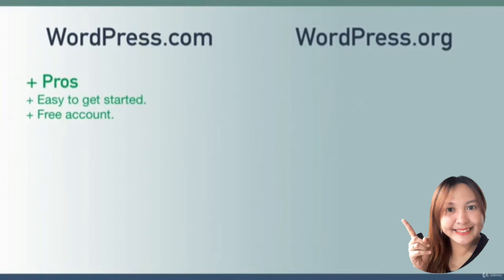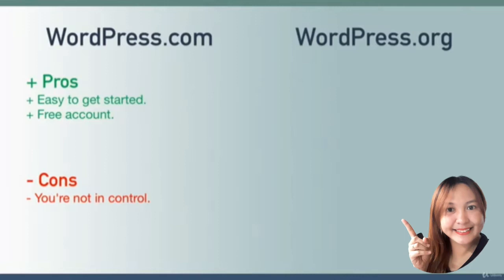Changing gears, let's talk about the cons of wordpress.com. Number one: you are not in complete control of your website. Your website lives on the wordpress.com servers, which means you are really at their mercy.